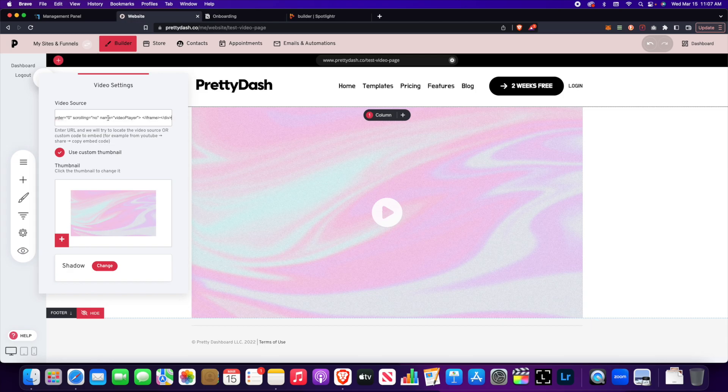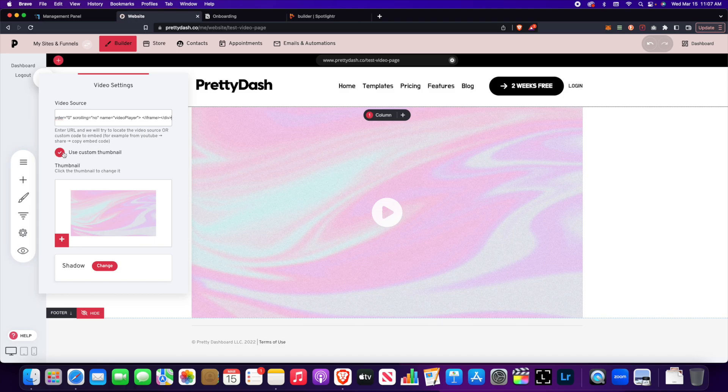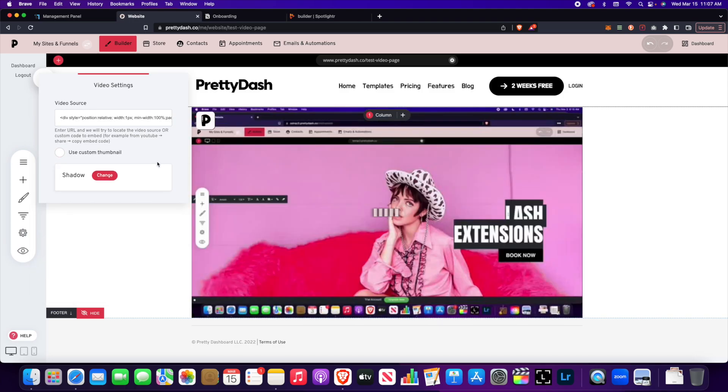Click enter and now that video's here. Let me get rid of this custom thumbnail so you can see it. So as you can see the Spotlighter video is now there as well.